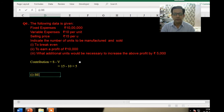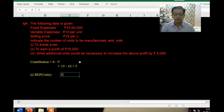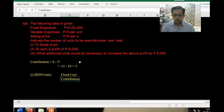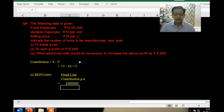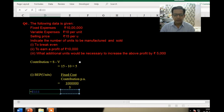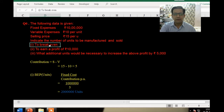Now let's find the BEP in units. The formula for BEP is fixed cost divided by contribution per unit. Fixed cost is 10 lakh and contribution per unit is rupees 5, so the BEP comes out to 2 lakh units. That's our first answer.